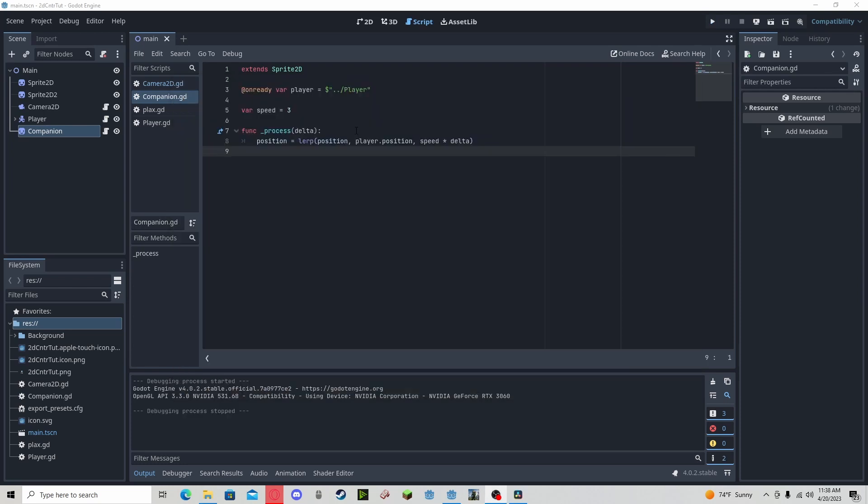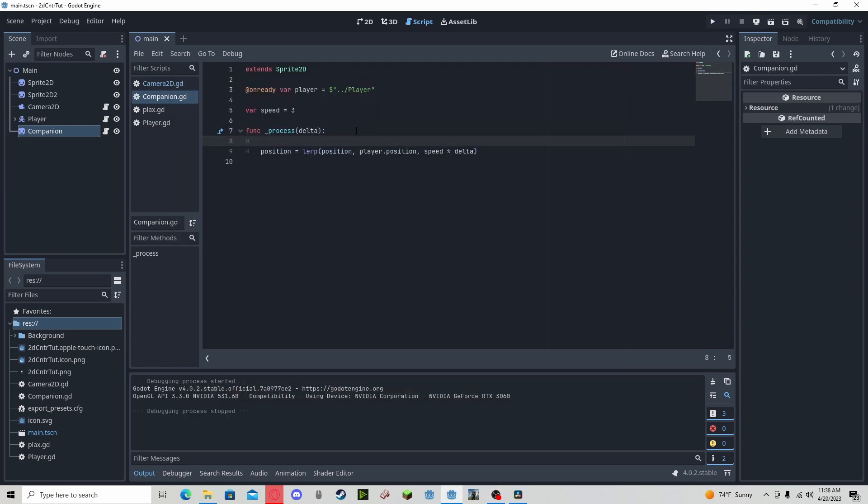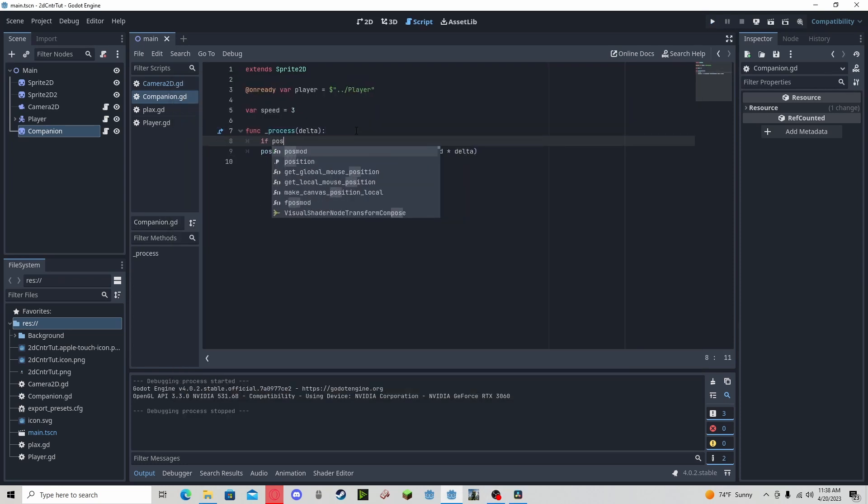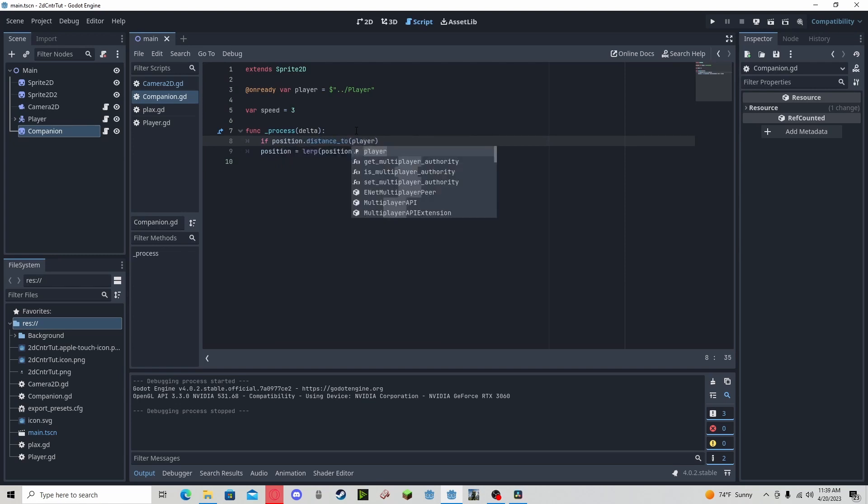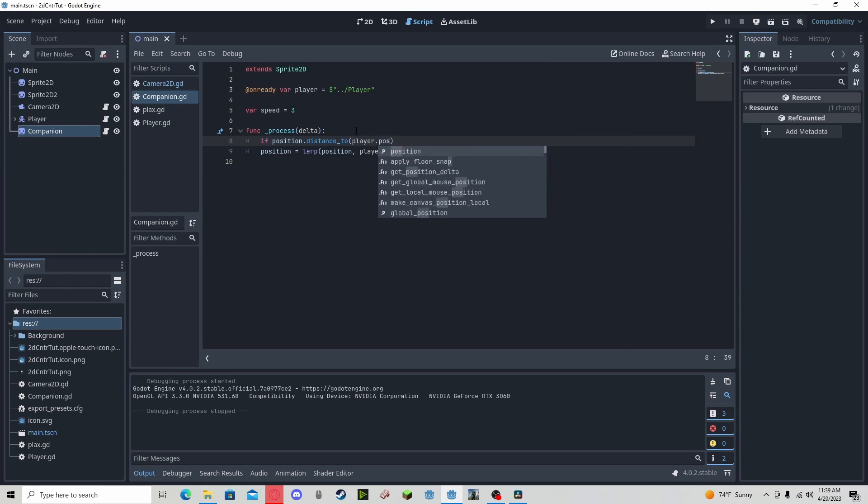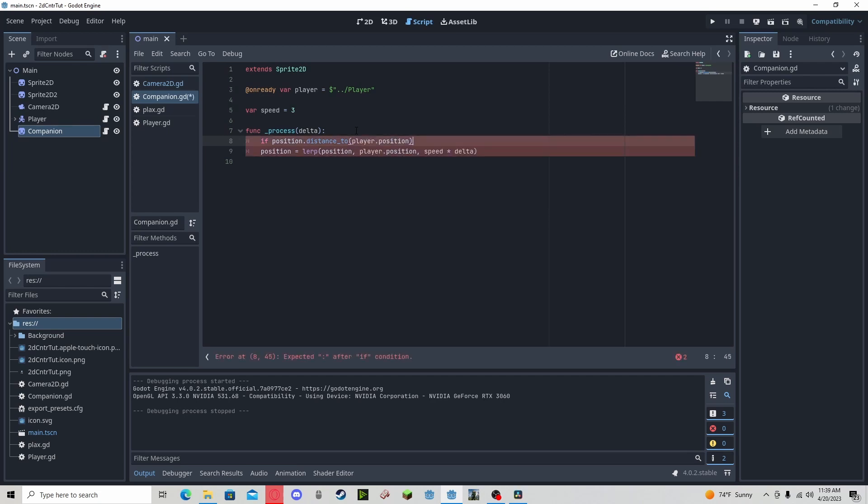So now to do that, all we need to do is check if our position dot distance to the player's position. This will just get the distance between our position and our player's position. I found that it's good to have about 200.